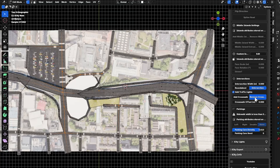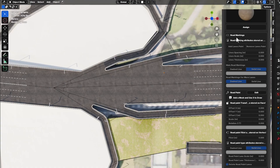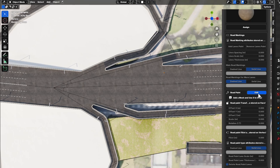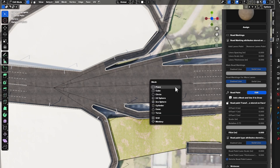In the Materials section we have added road markings, which you can now control easily. You can also add custom road paints if you want by clicking 'Edit.'